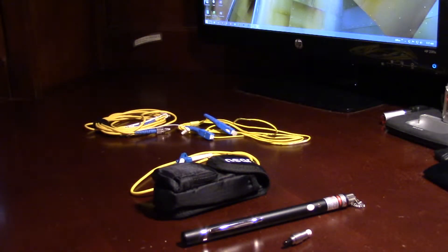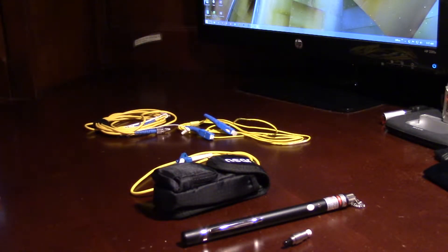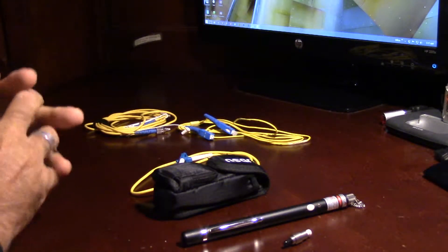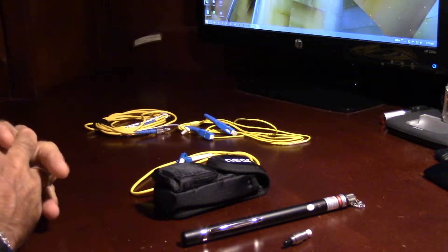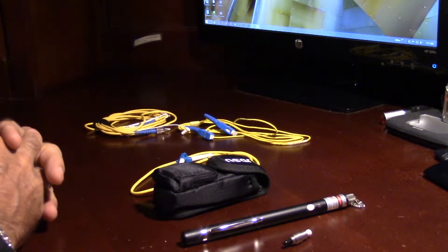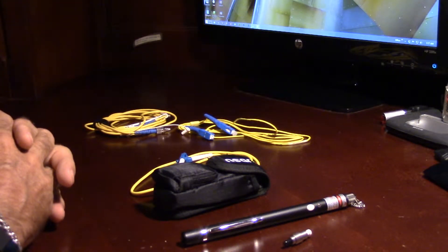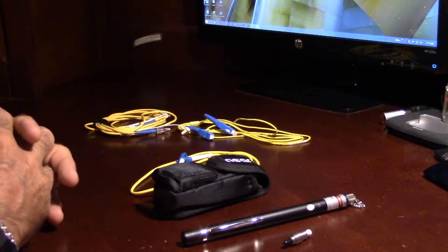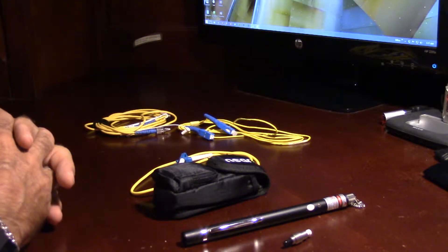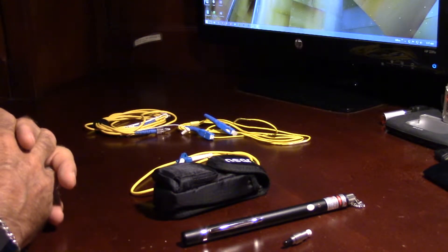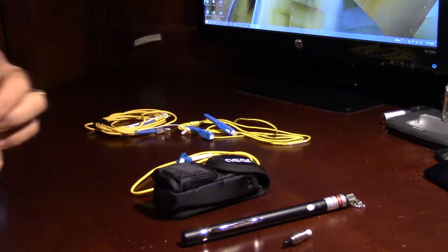Good morning, this is Keith Manwin with Vantech Consulting. Today I'd like to take a few minutes to talk about visual fault locators or red lights as they're called.